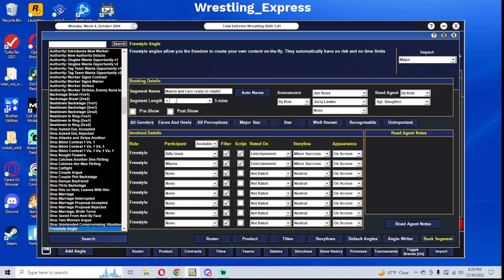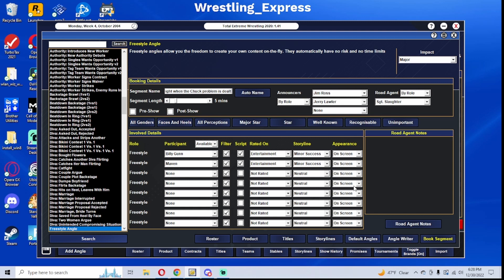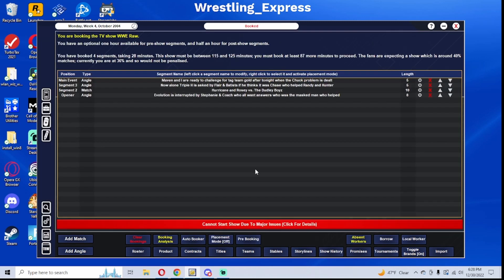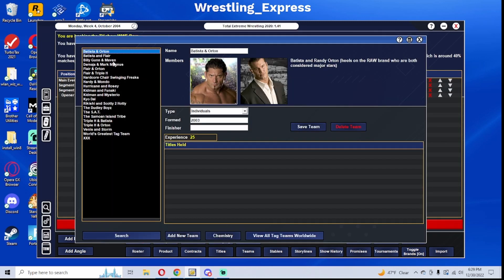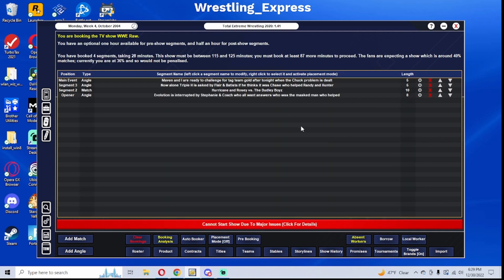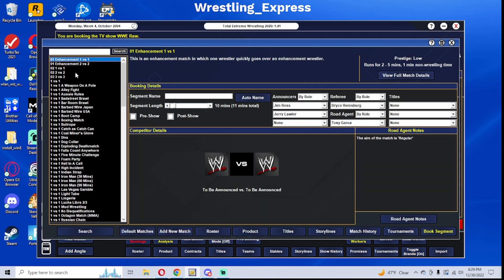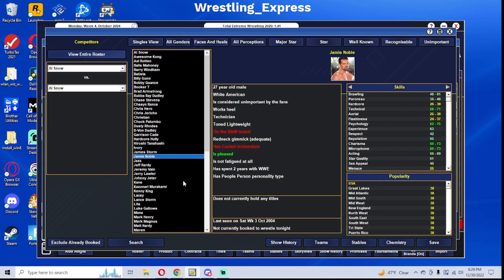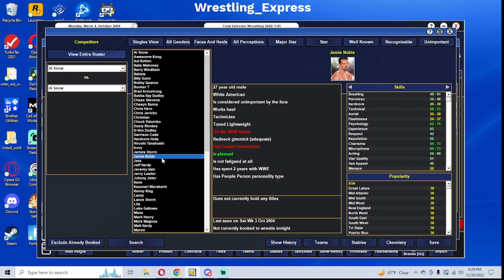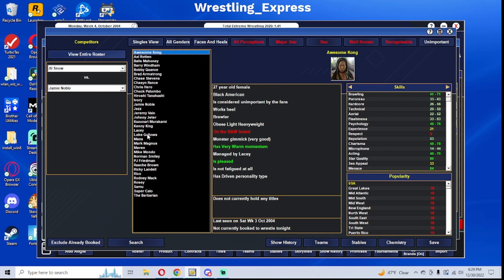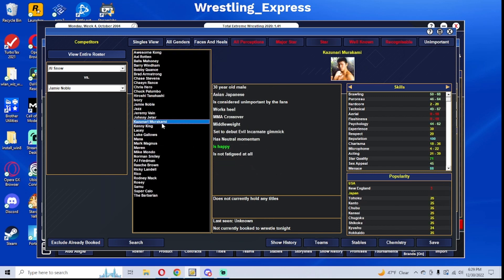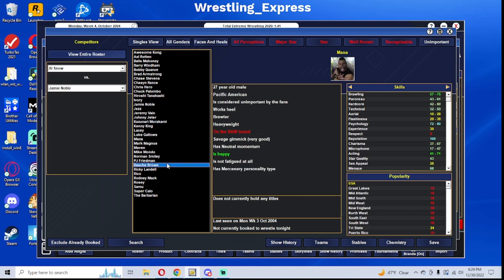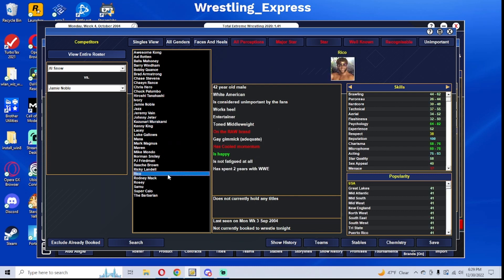I know that Maven and Billy Gunn started as a team in July, and soon after they started as a team Maven actually got injured, so it kind of curtailed things for them. But part of rebuilding the tag team division is giving the new teams the opportunity to be featured in the spotlight that they may not have gotten under a different set of circumstances.